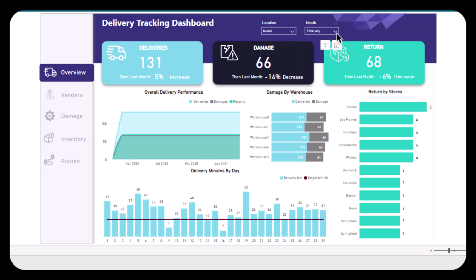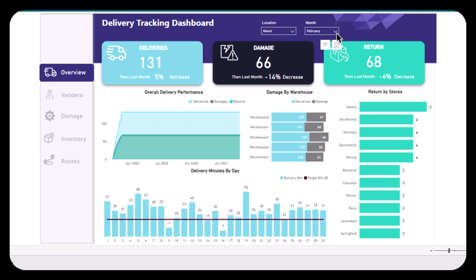is the month slicer, from which you can select any month that you want to visualize the data for. After that, we have three card visuals, of which one is deliveries, another one is damage, and another